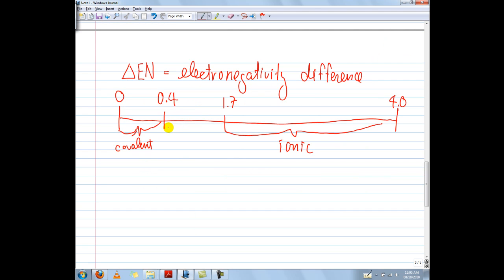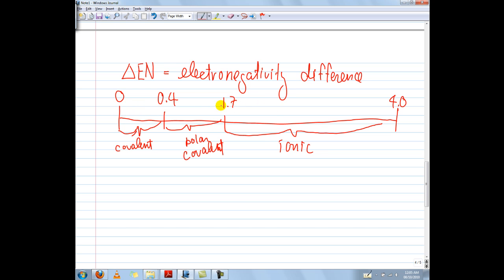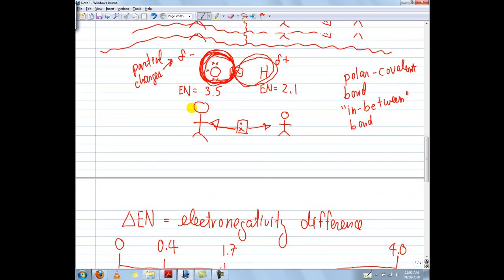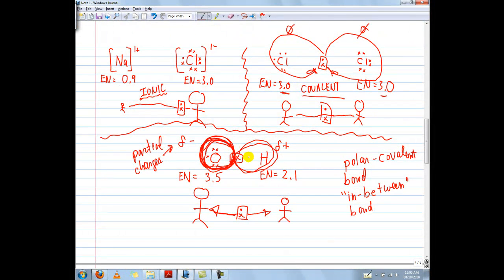If on the other hand we have a difference in EN values between 0.4 and 1.7, we call it polar covalent — meaning the difference between the two is not completely equal, not a total rip-off, but somewhere in between. And that's where we get the partial charges occurring.